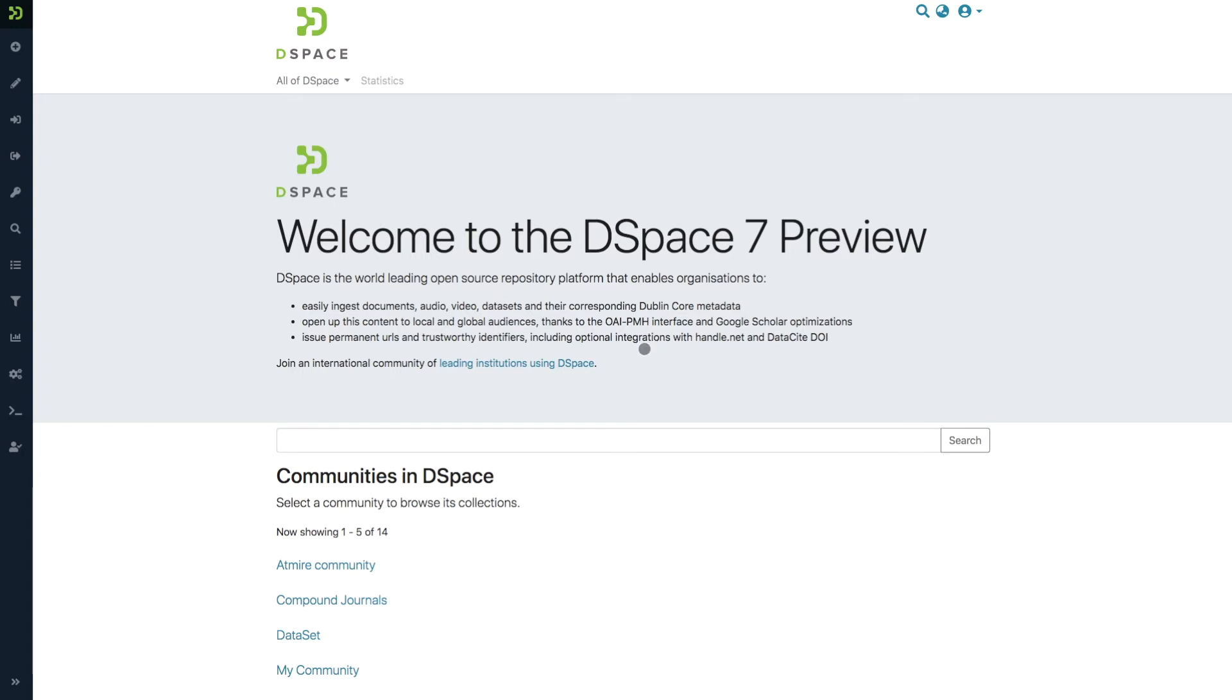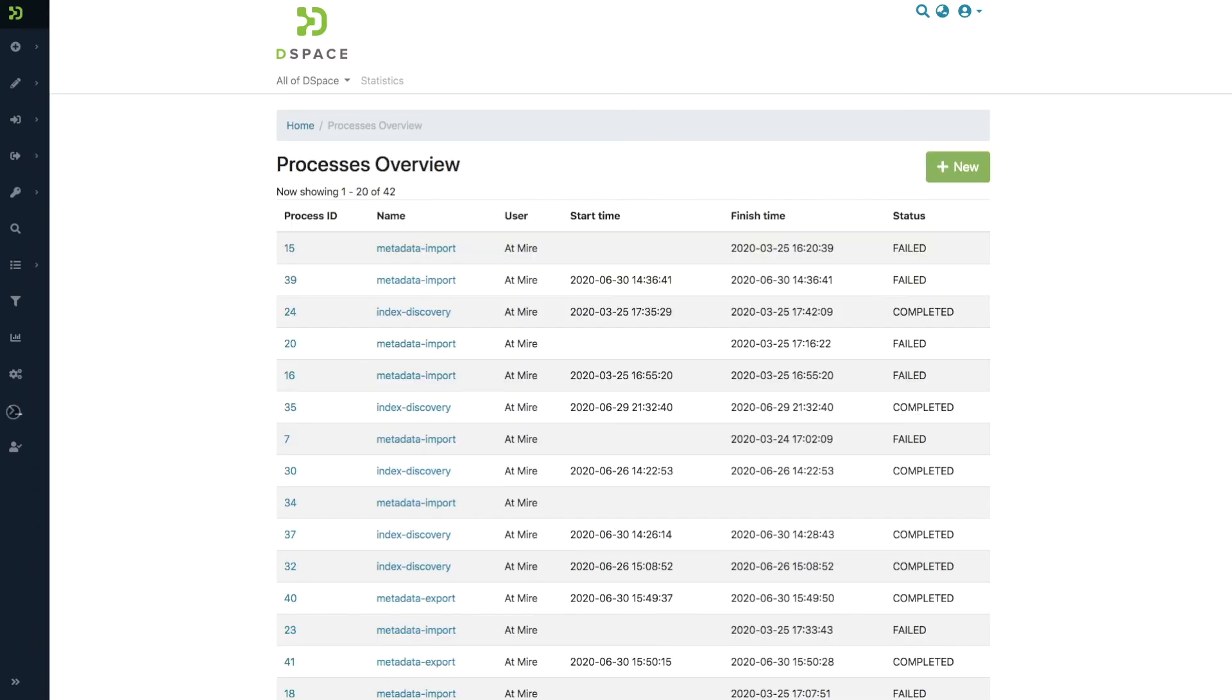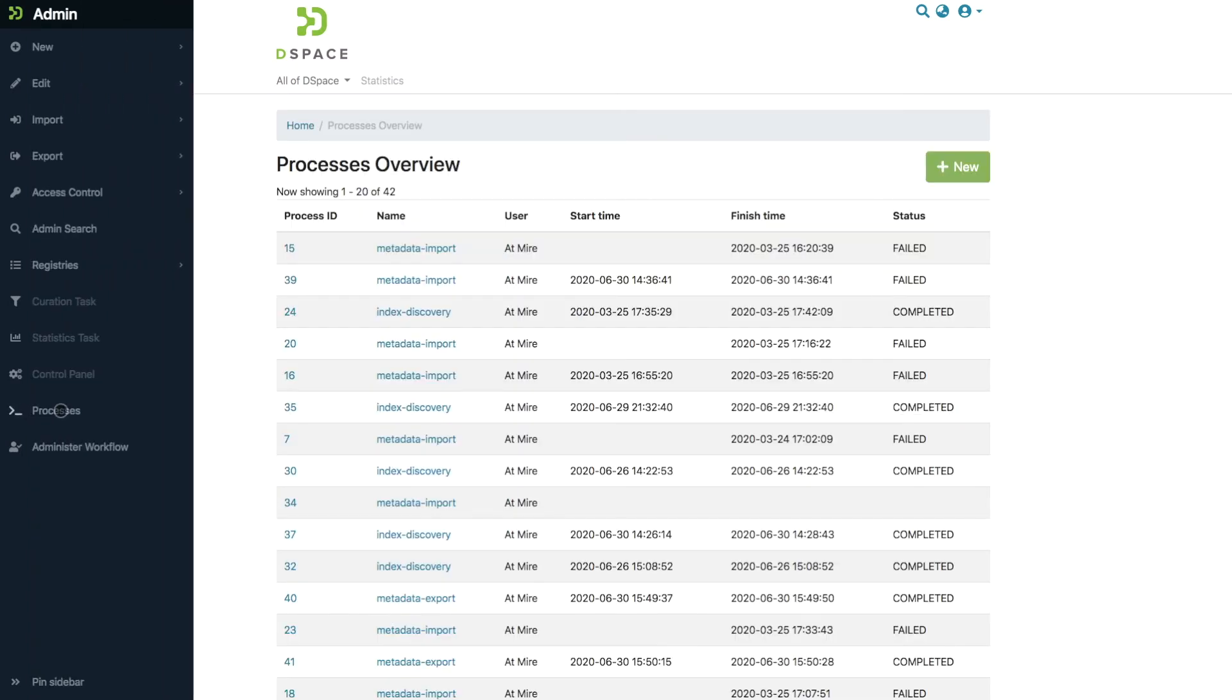To access the feature, log in as an administrator and click processes in the left-hand menu.